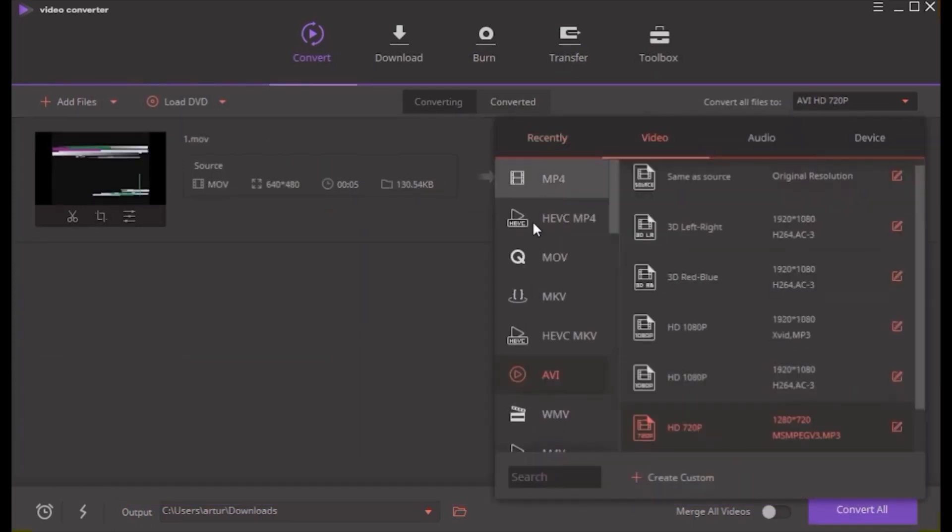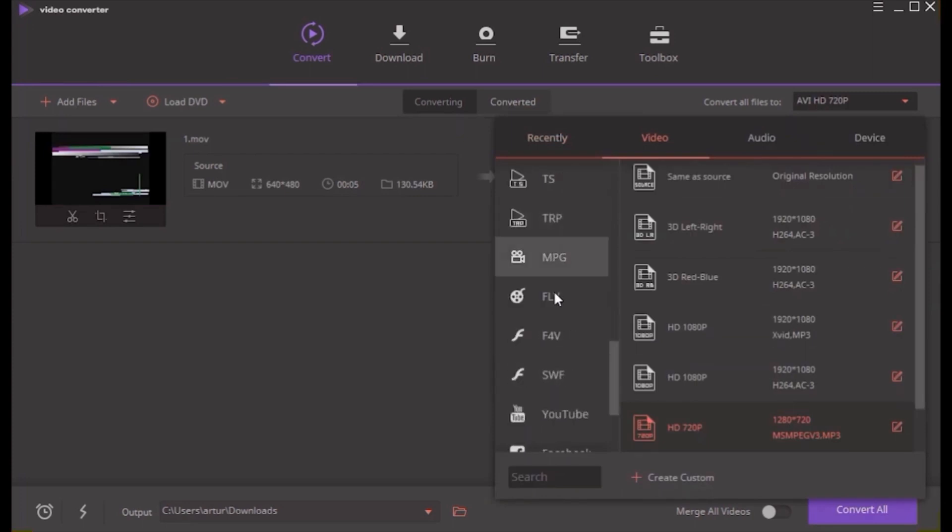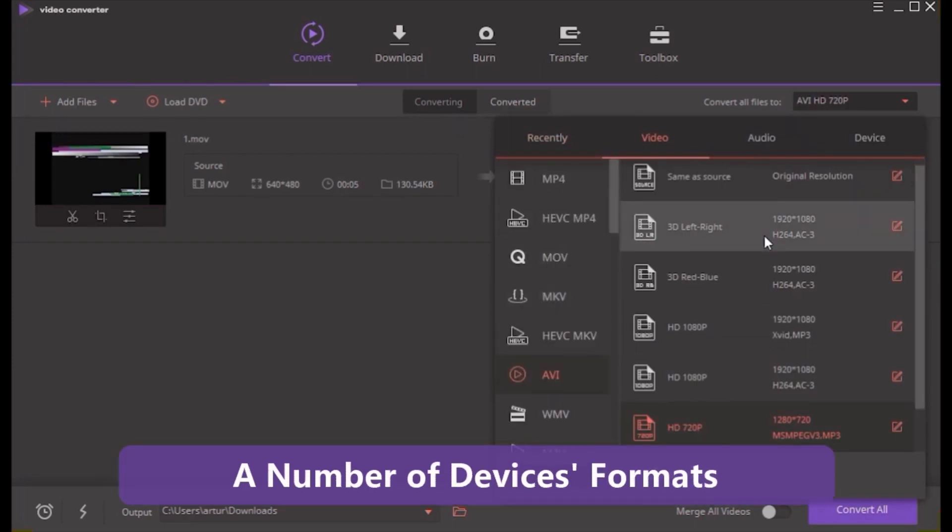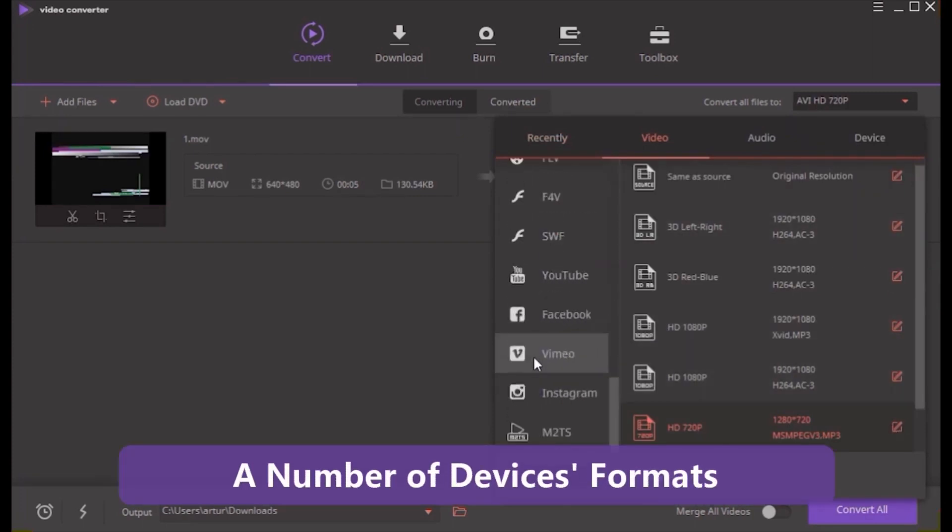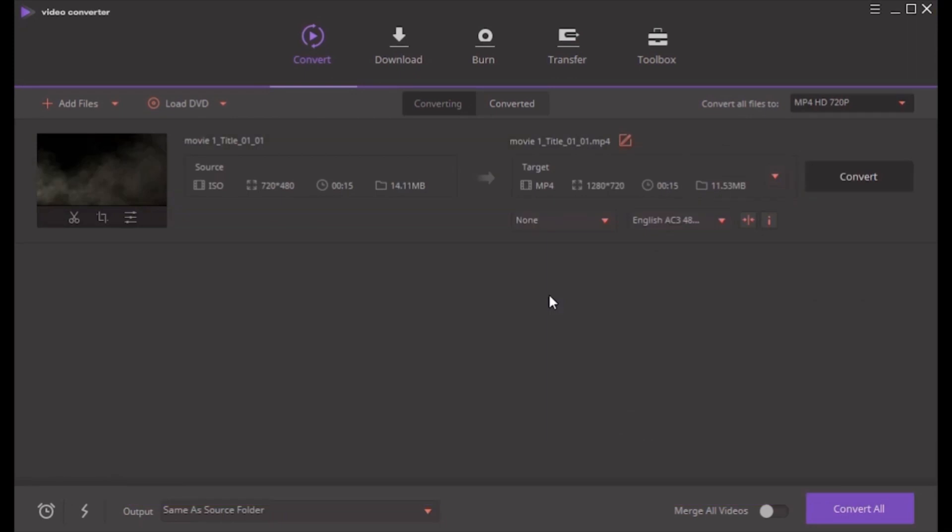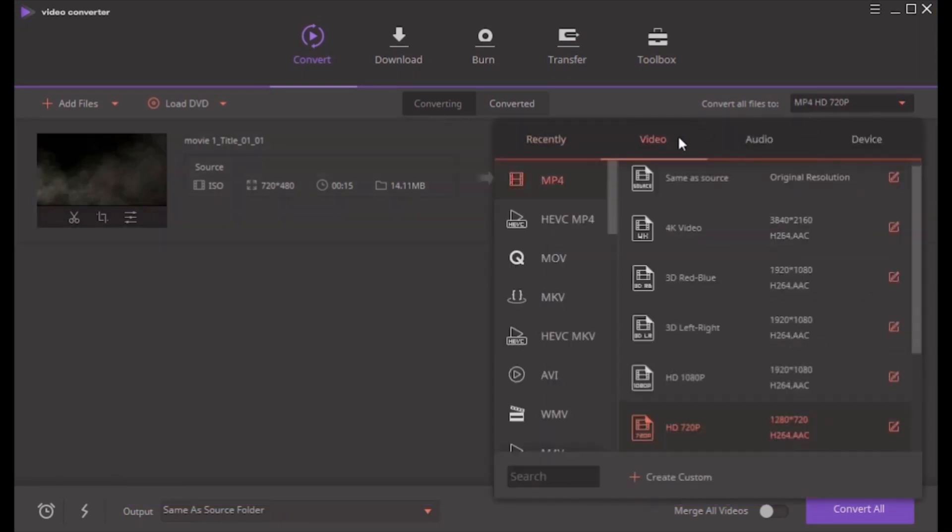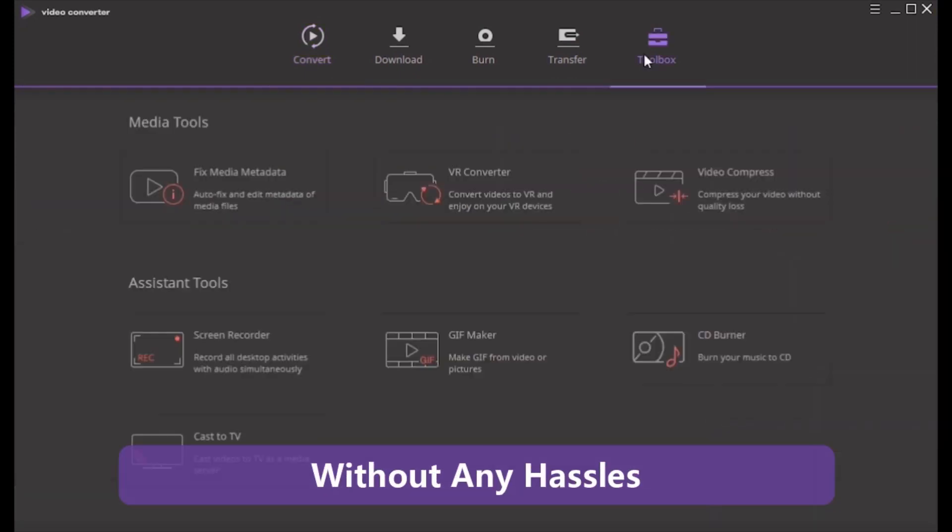In addition to MP4, DVD files can be converted to a number of other formats as well as devices. Simple-to-use interface helps to turn DVD into MP4 without any hassles.